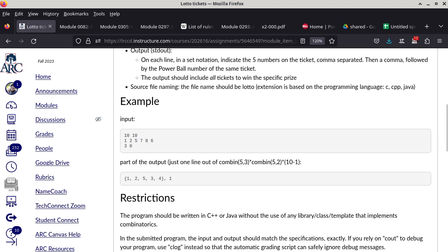So to clarify: the three and zero on the third line mean each ticket matches exactly three of the five winning numbers and does not match the Powerball. A ticket like {1, 2, 5, 7, 9} would NOT be included because it matches four of the five winning numbers. The matching count must be exactly the specified number — not above it.